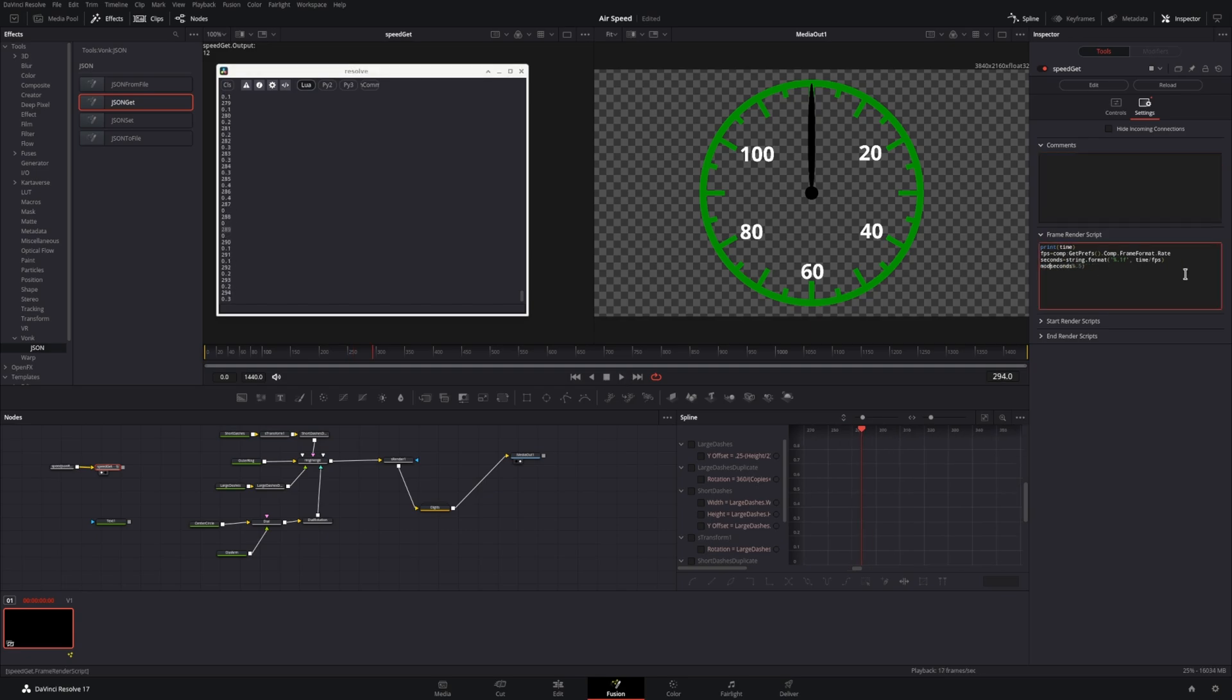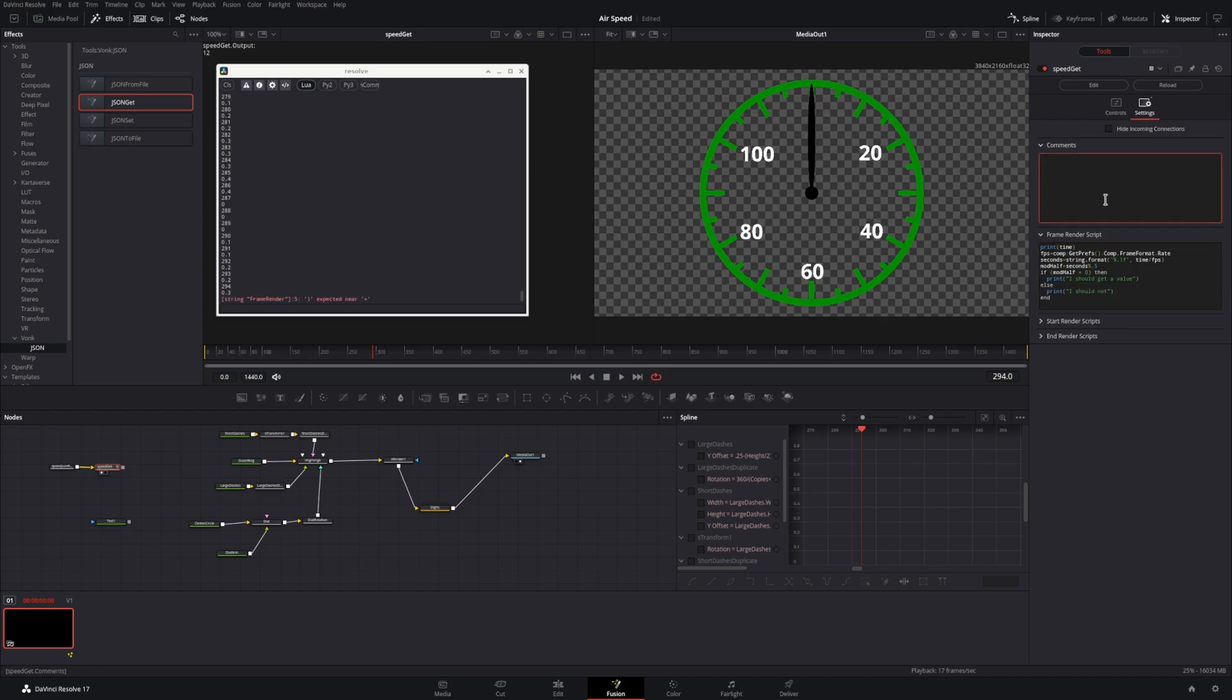Now if we divide by 0.5 and ask for the remainder, any time that we have a remainder of 0 will either be 0, 0.5, 1, 1.5, so on and so forth, which is the frames that we should do a lookup to get the current speed value from our JSON file.